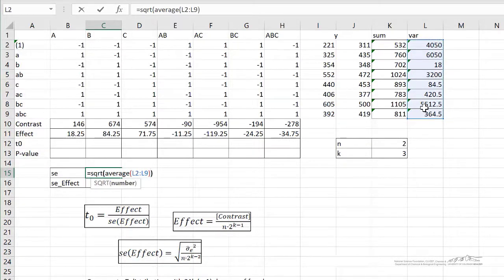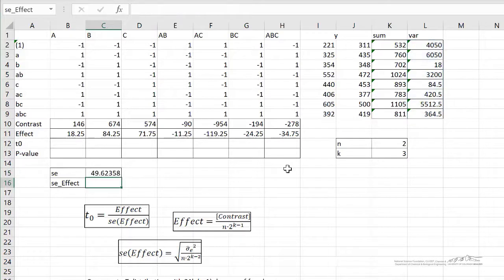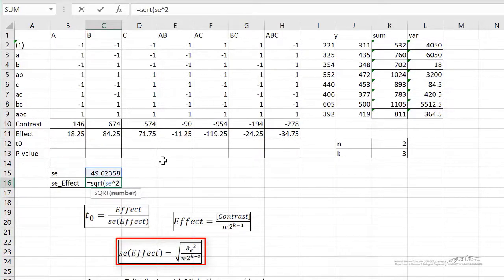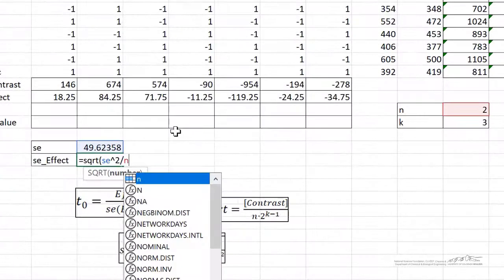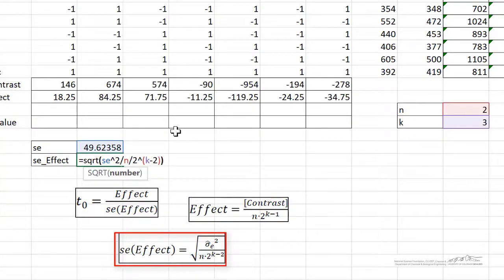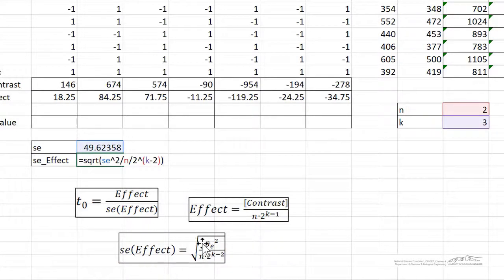So se here is sigma hat. The standard error of the effect is just equal to the square root of se squared divided by n, divided by 2, raised to the k minus 2. So this formula here is just the standard error of the effect. Press enter, and that's about 25.